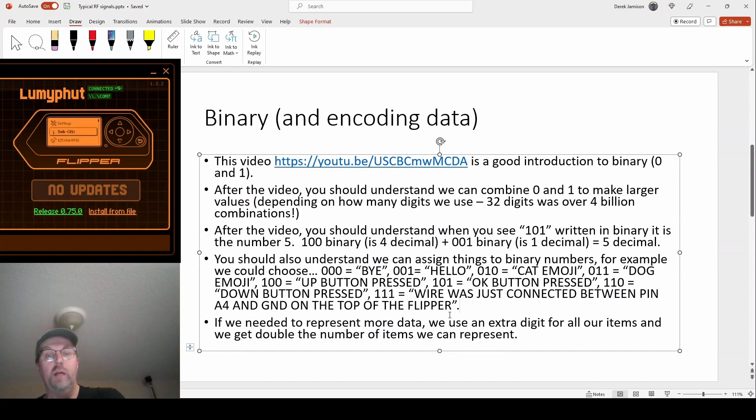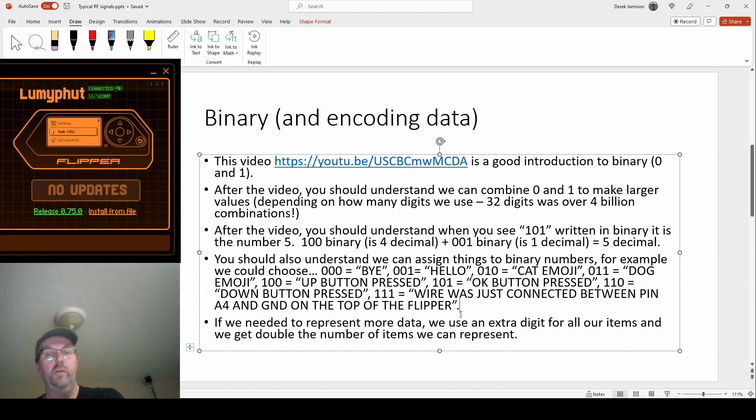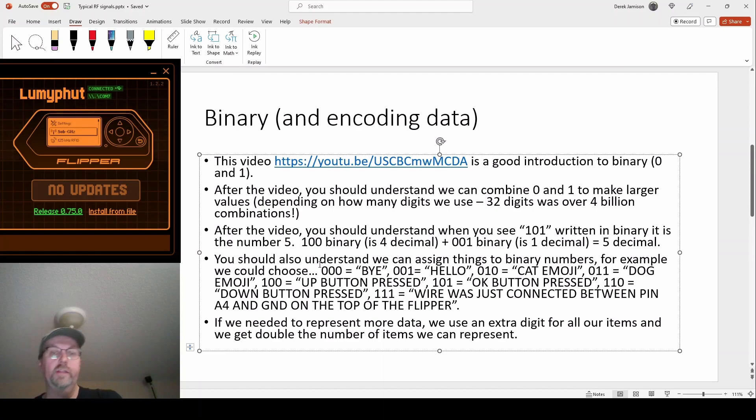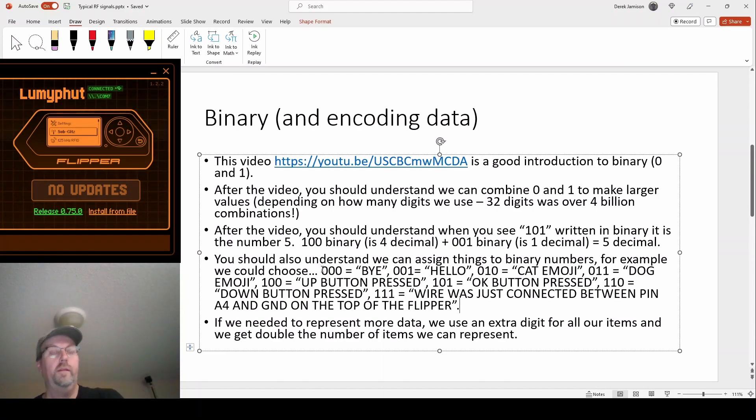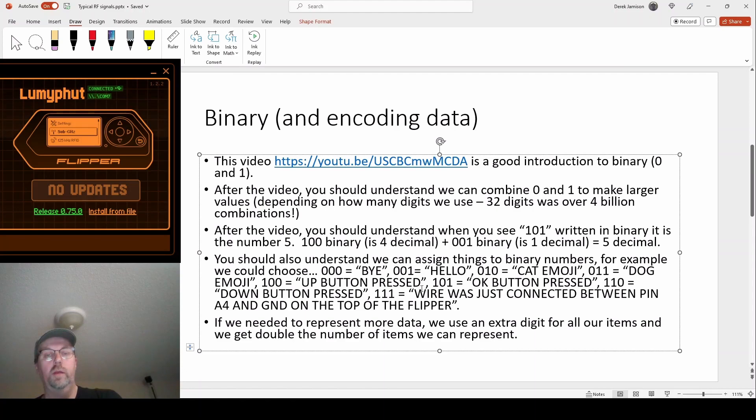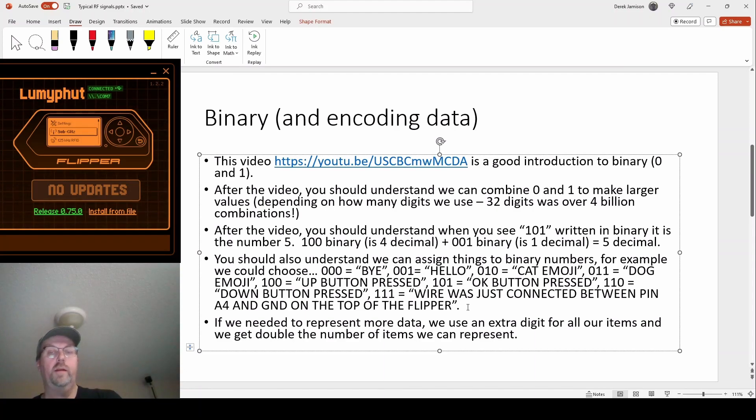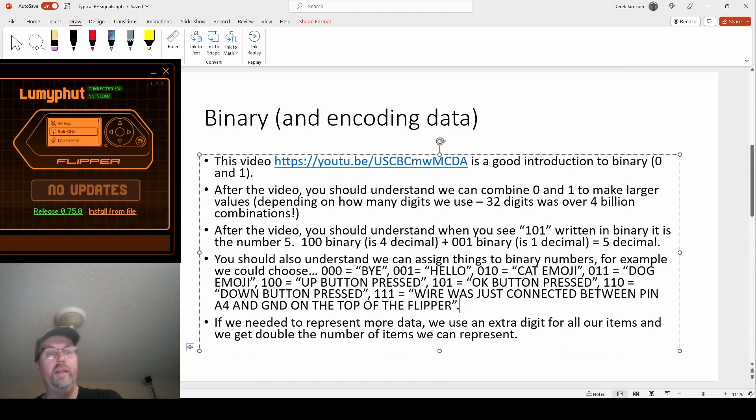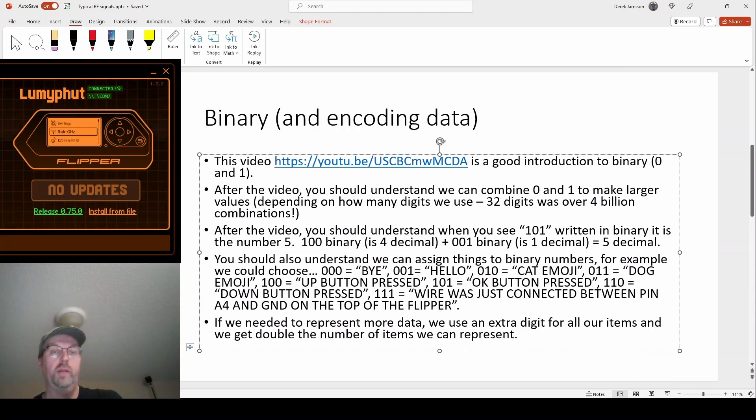Also if you run out of combinations because you've written something and you needed 10 things and you only get eight because you use three digits, add another digit, put zeros in front of everything and you've doubled that number of choices. So hopefully that makes sense and again watch that video, I'll put a link down below.